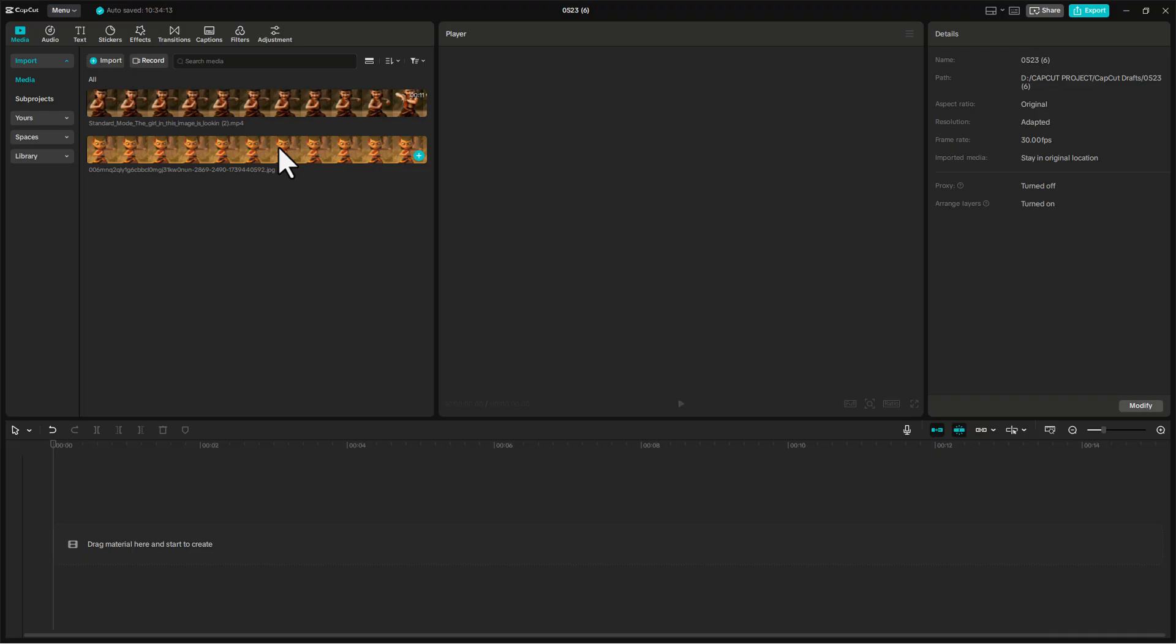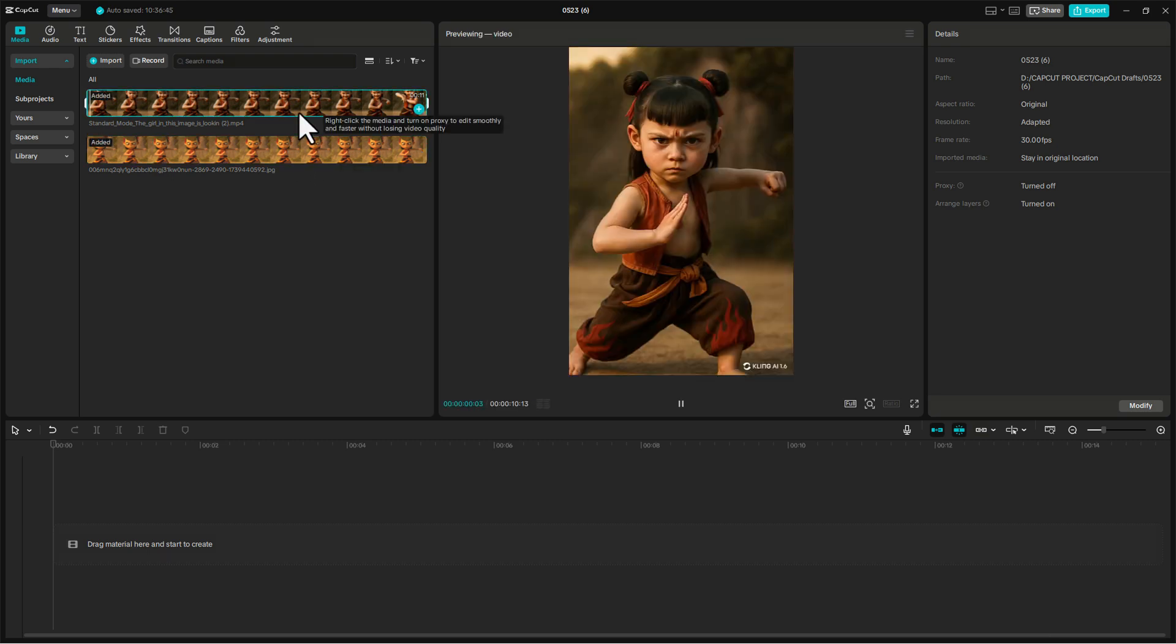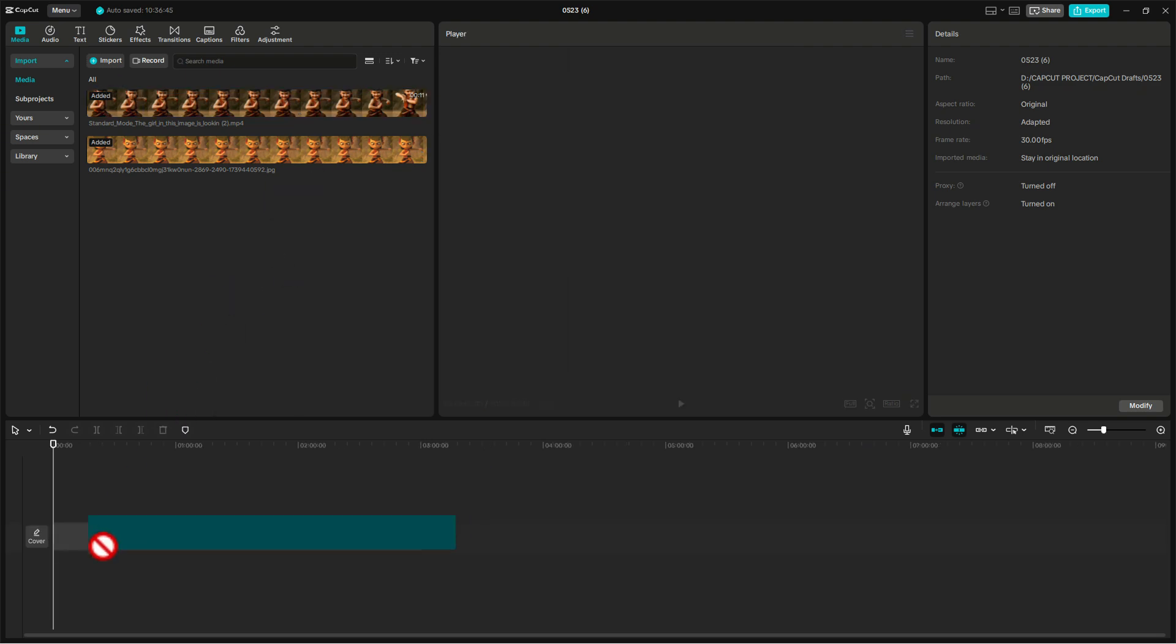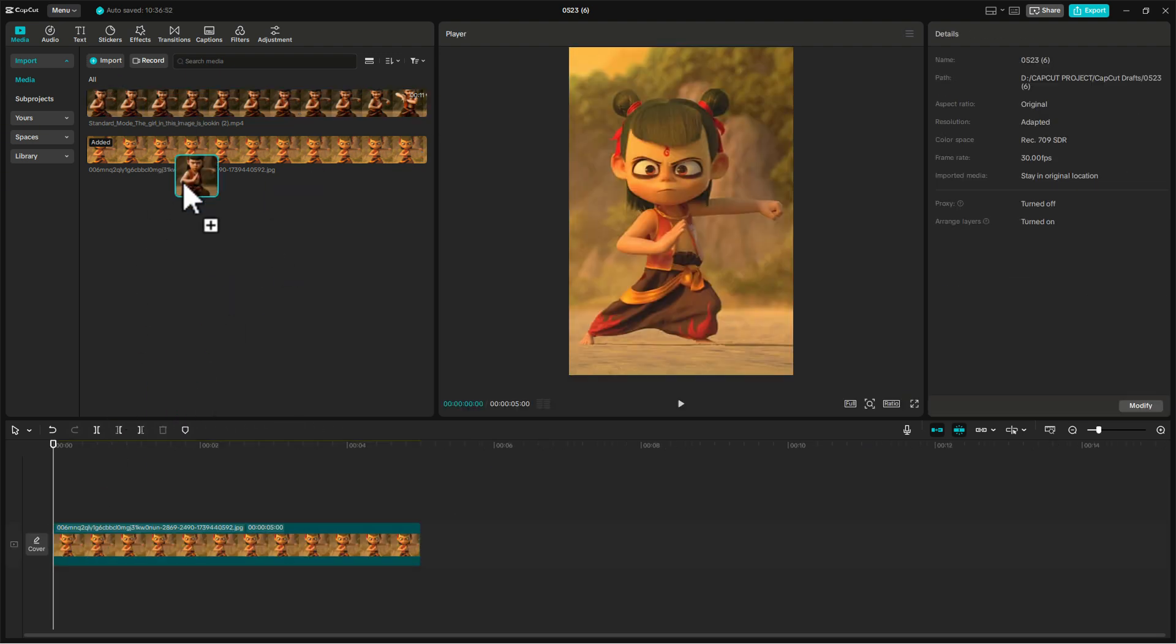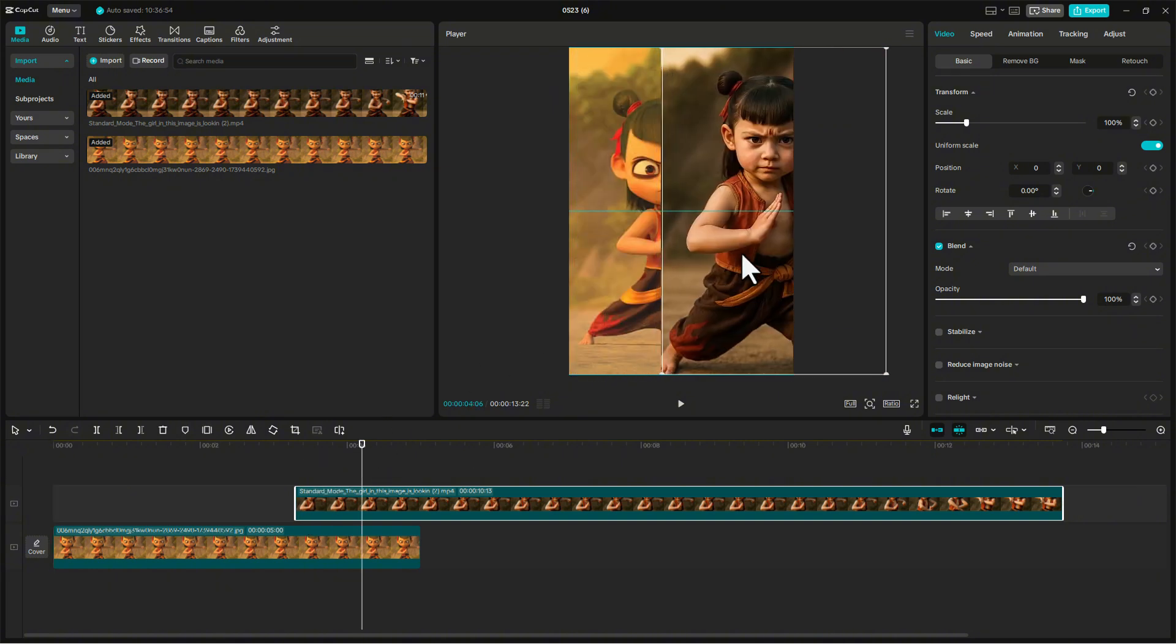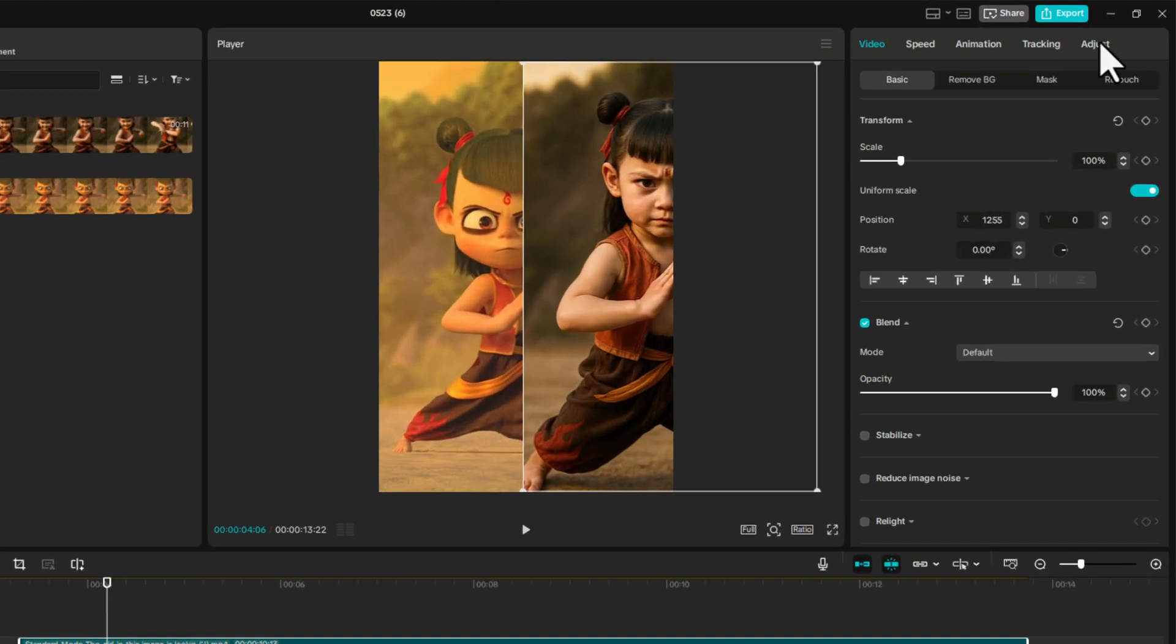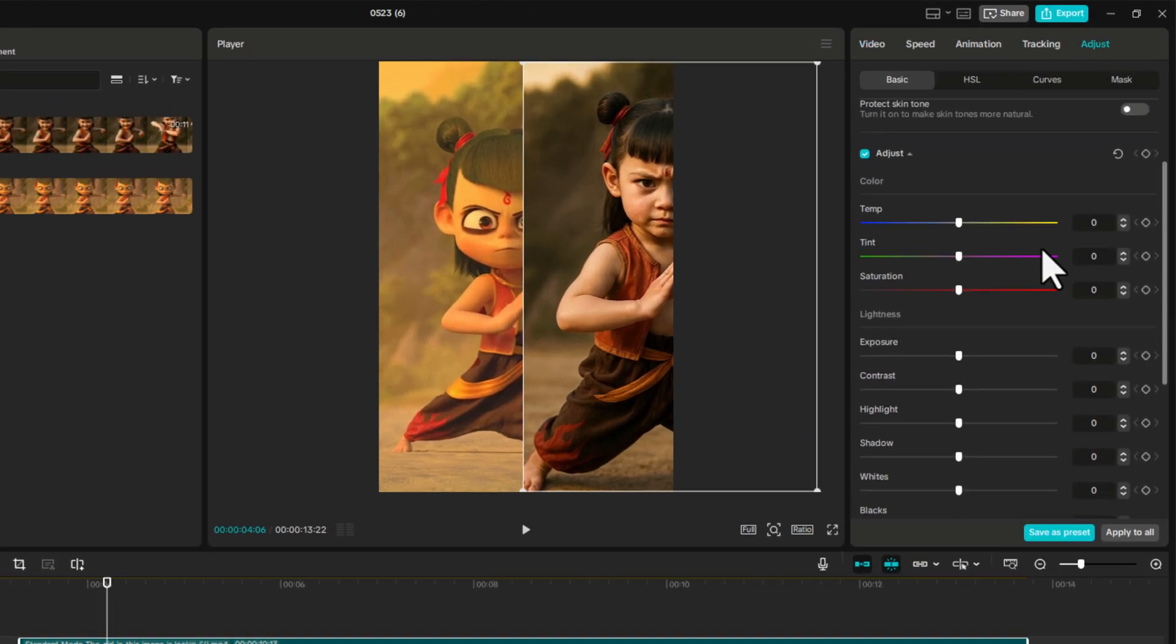Step 5. Alright, now open up your favorite video editor. I'll be using CapCut for this. Drag in the image and the generated video clip. Next, drop them onto the timeline, one on top of the other. Slide the top layer a bit to the right and start matching the colors between the two clips.